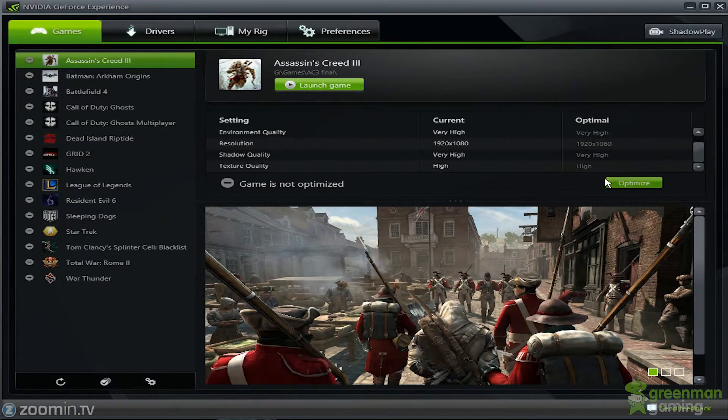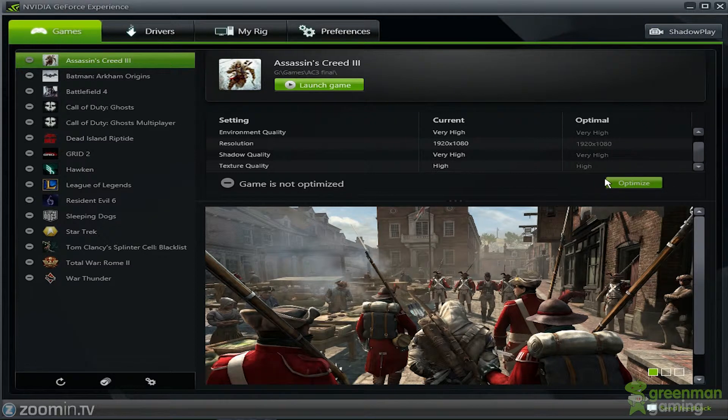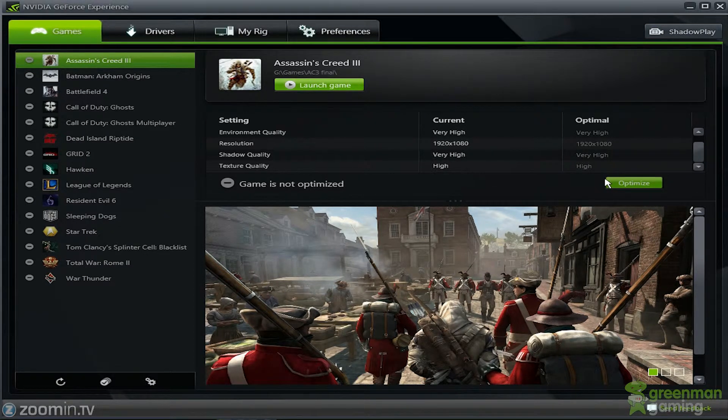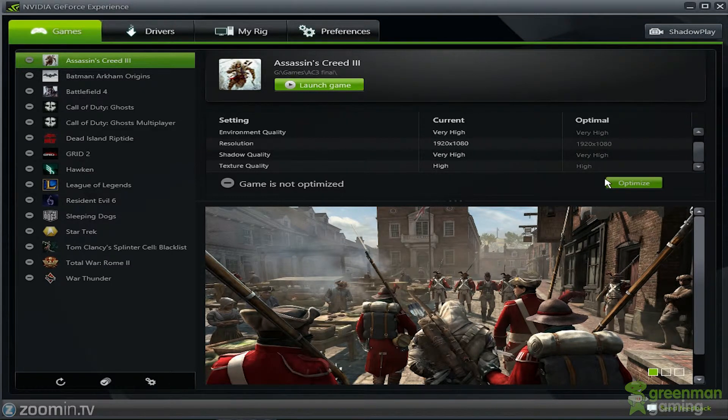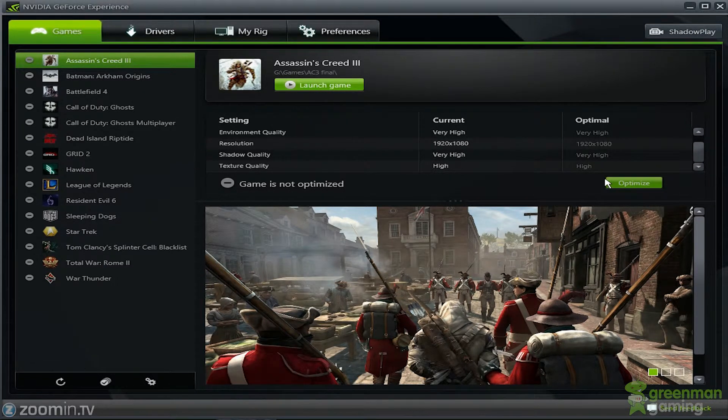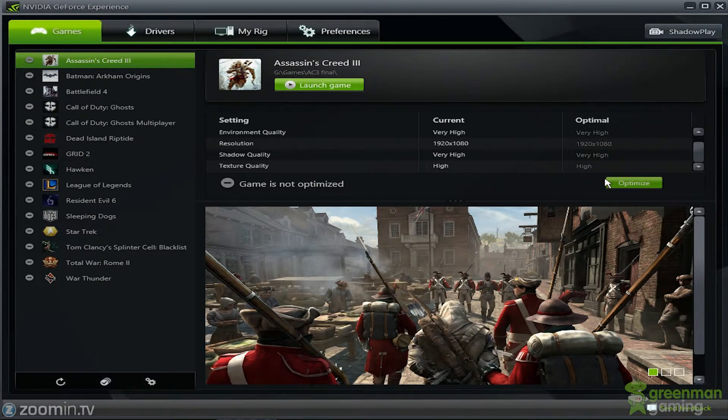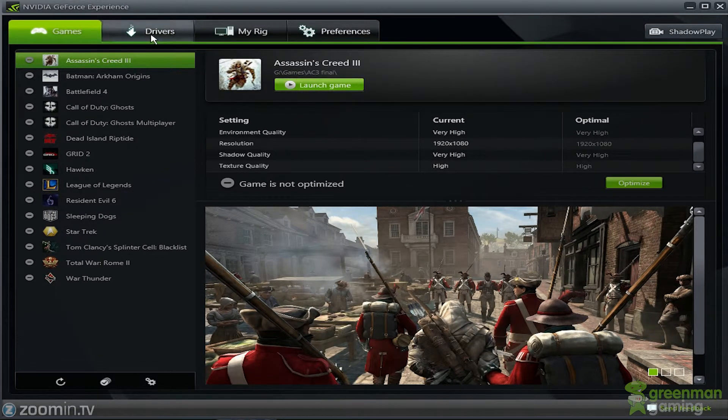So you just hit optimize and it changes, it forces those settings. I don't know if it exactly, sometimes in some games I see that it changes it. Other times I see that some of the things didn't change. But I know for sure that it forces that inside your game, inside the NVIDIA control panel. It forces it.